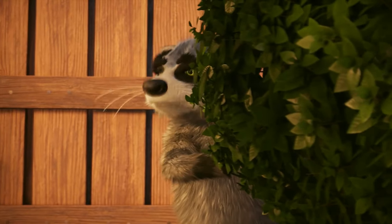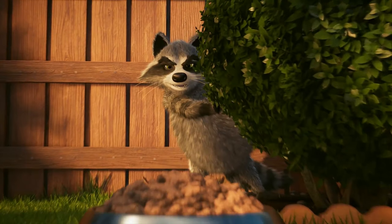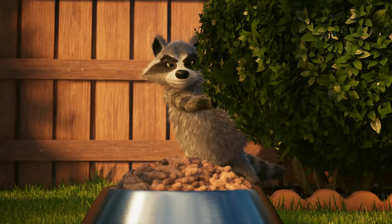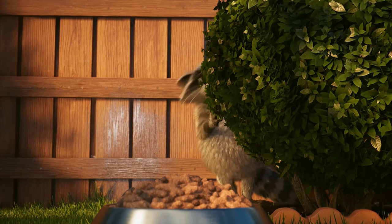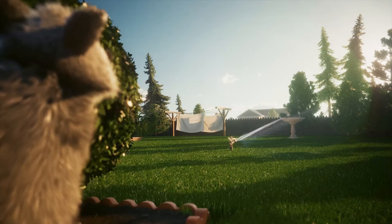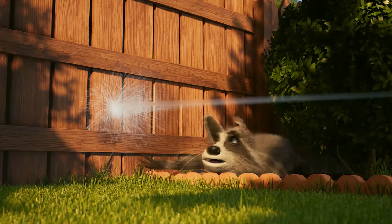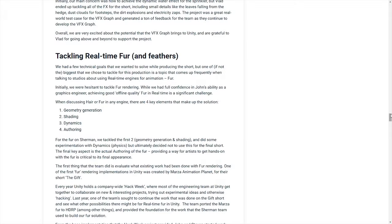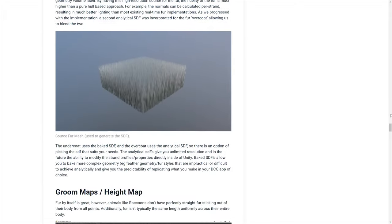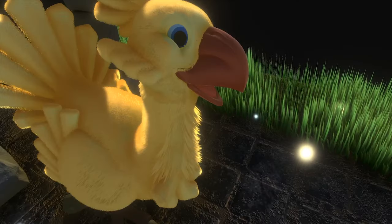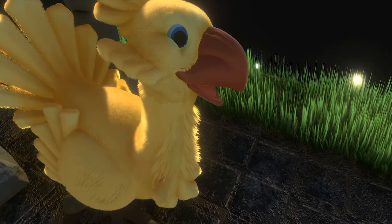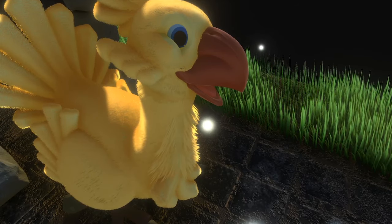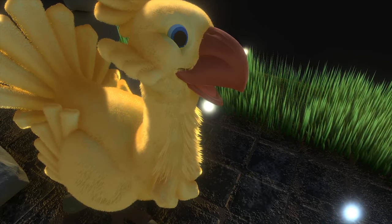The fur effect can be tackled in many ways, from the most approximate to the most specific ones. This is strongly dependent on the context of the application and what are our needs. A good analysis of this is on the Unity blog in the article about Sherman. We want to achieve a real-time solution but with really good details, so in this case, we choose to proceed with a Geometry Shader.